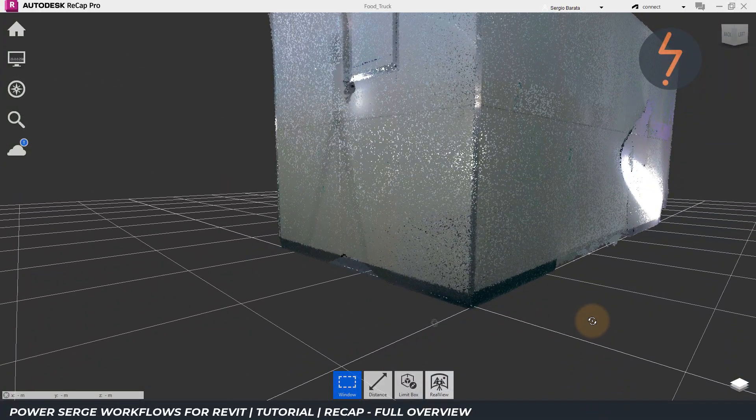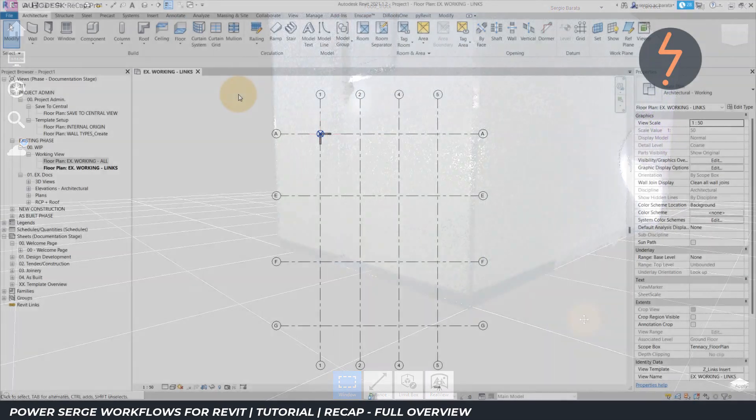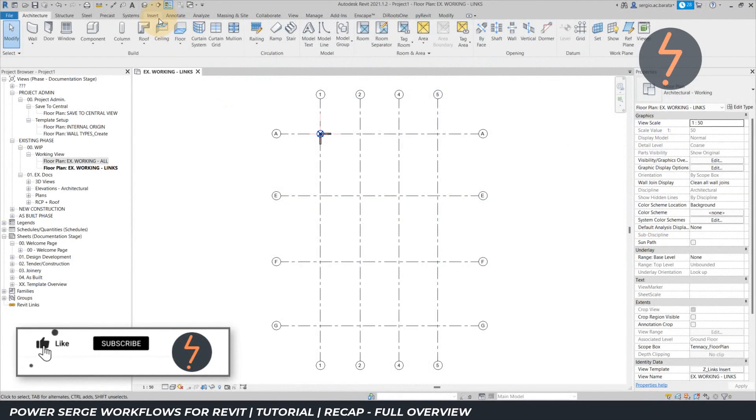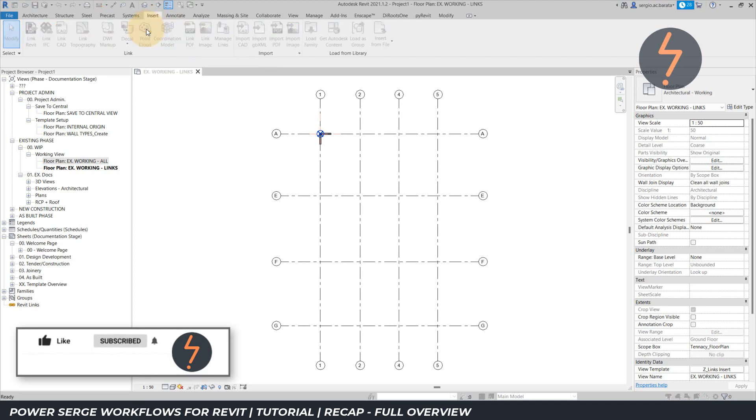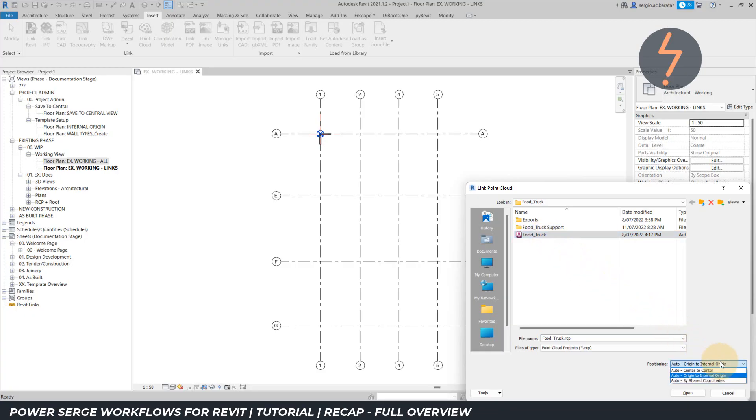Switching over to Revit, I will show you how this simplifies the insertion process. From the insert tab, find the point cloud button. Navigate to where the recap file is saved, and then move down to positioning. Choose origin, as in the origin of the recap file, to internal origin, which is the origin of the Revit model. And then click open.